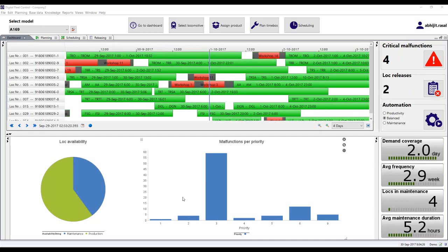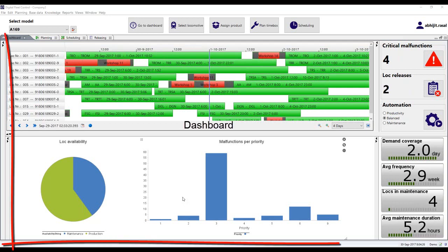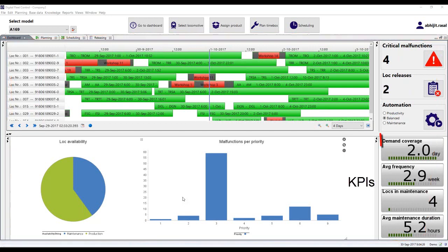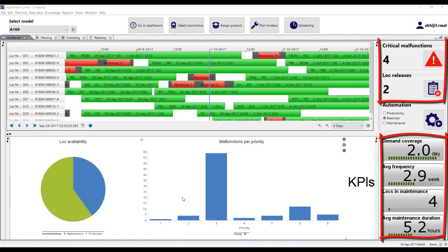Now let's start planning. The planner starts his day by checking the dashboard. This view updates the planner with the current plan status, with KPIs and critical malfunction alerts to take the required actions over time.